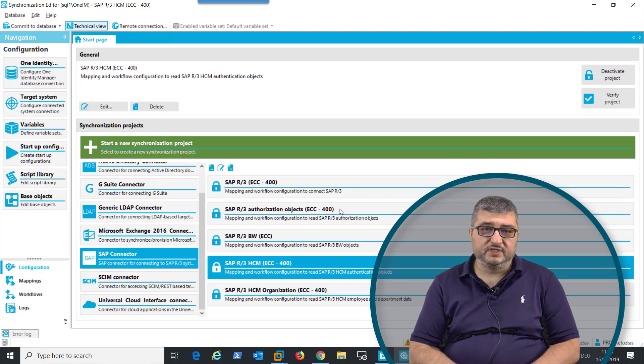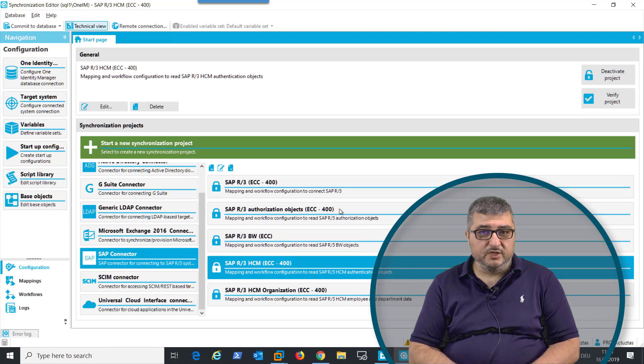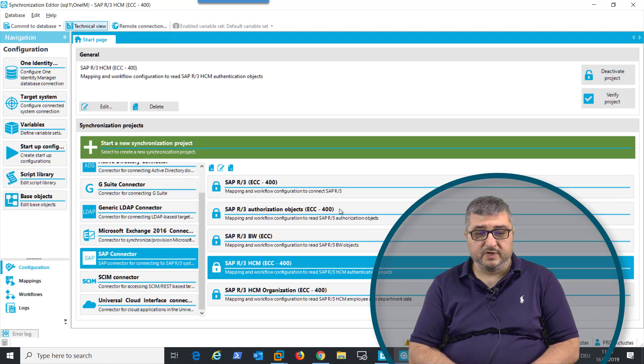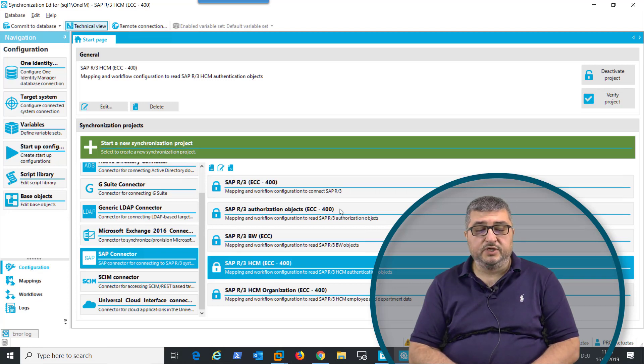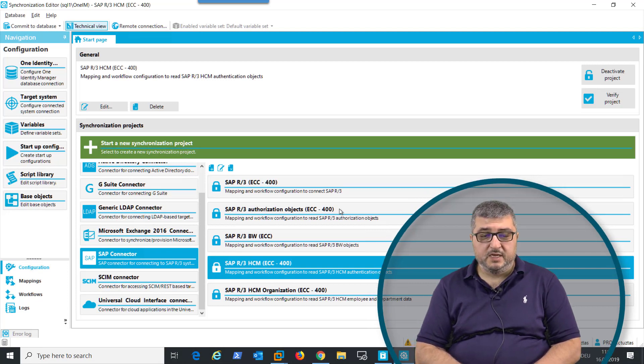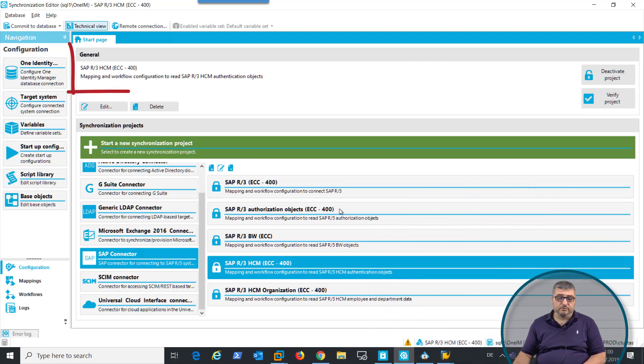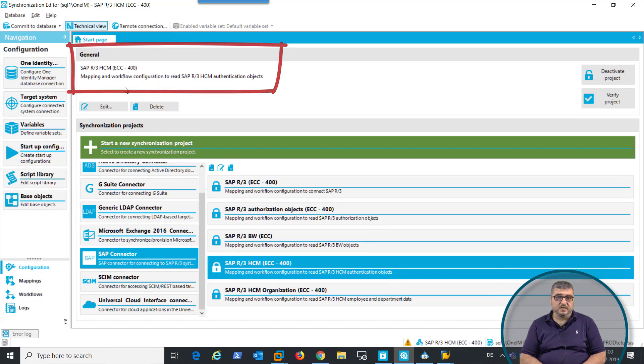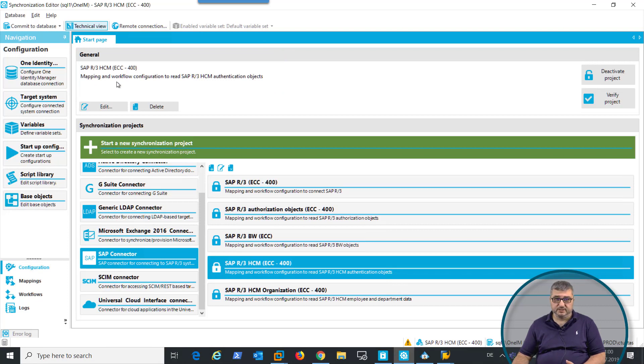To retrieve this information from SAP HR, we use the SAP connector for One Identity Manager with a different project type. In this case, the project type will be synchronizing profiles and authorizations for HR. This is the project information as you can see on the screen.